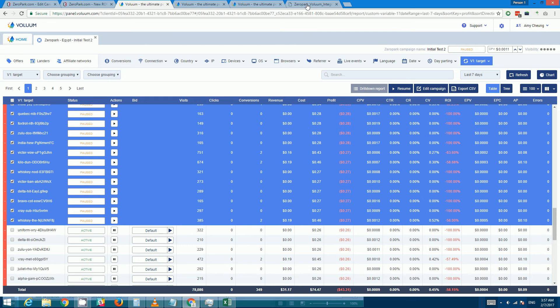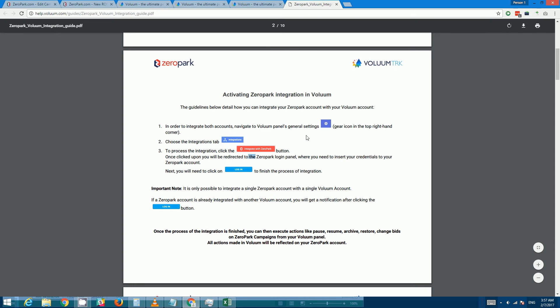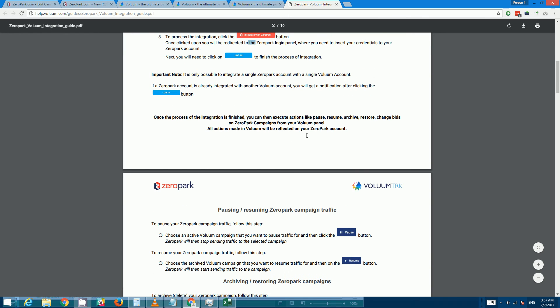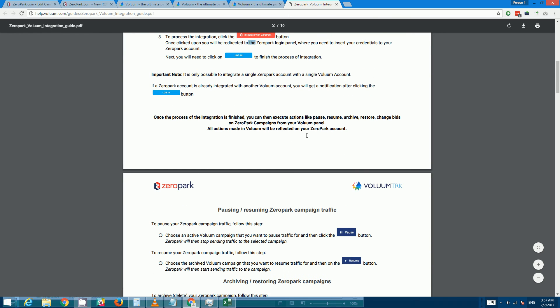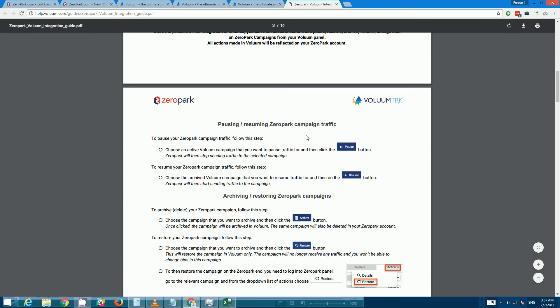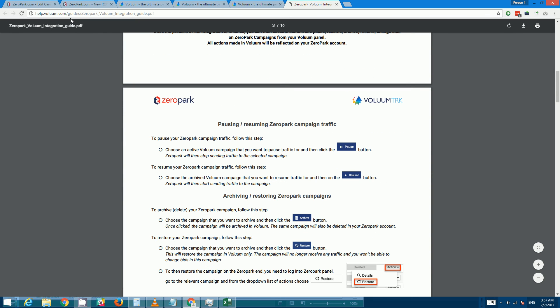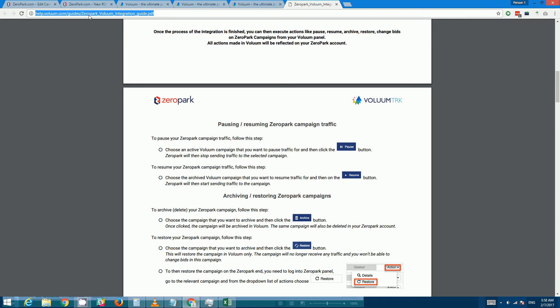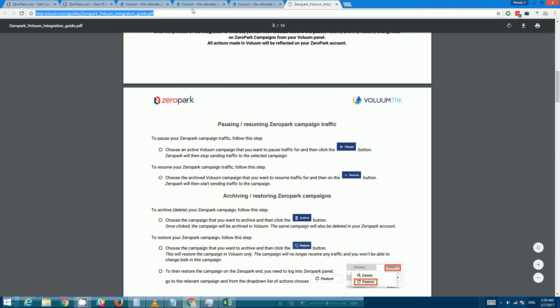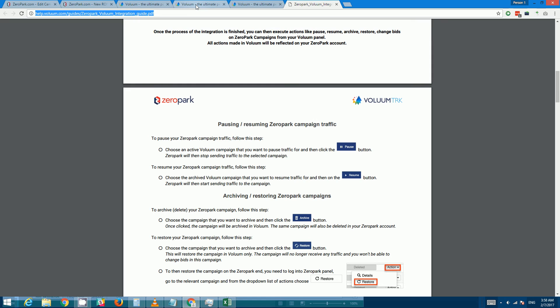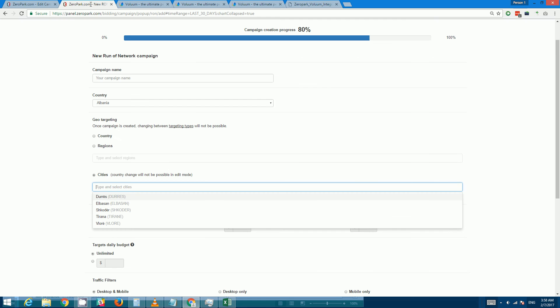Okay, there are actually more features for this integration in the PDF here. This is where it is, but I will of course include a link to this below the video. So I've gone over all the main things that you can change from within Voluum. So what else do you still need to go to your Zeropark account for?